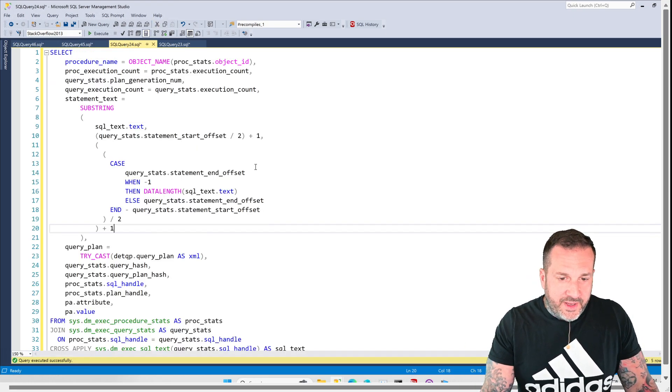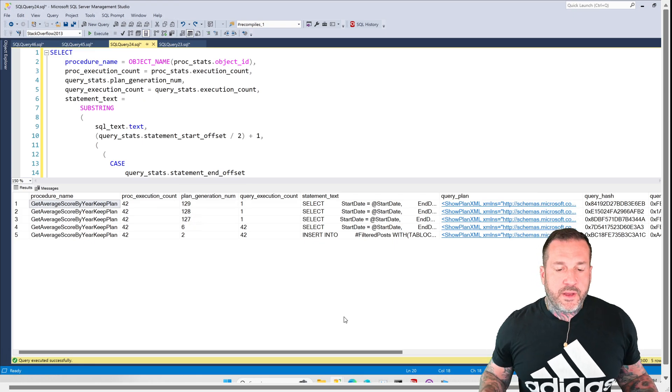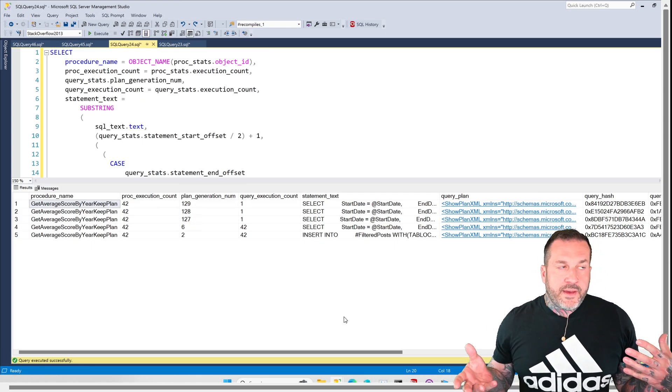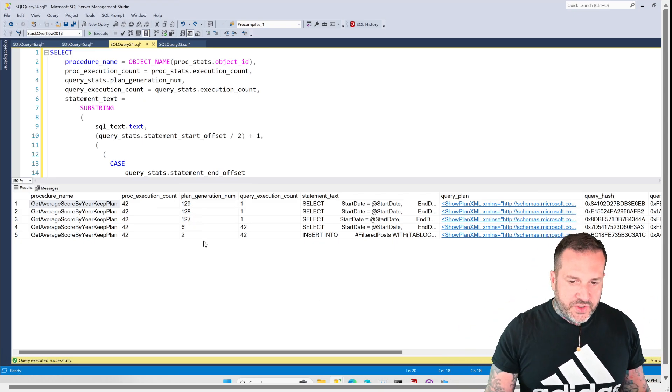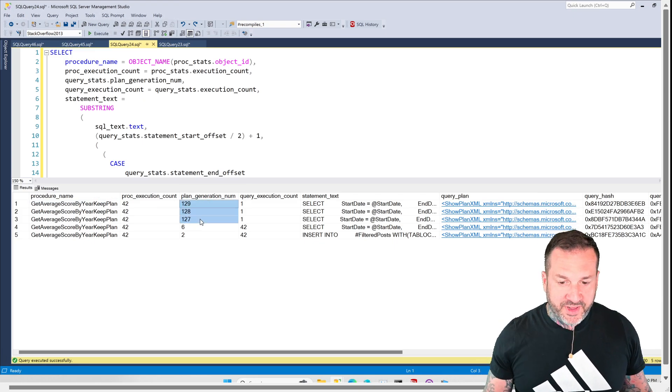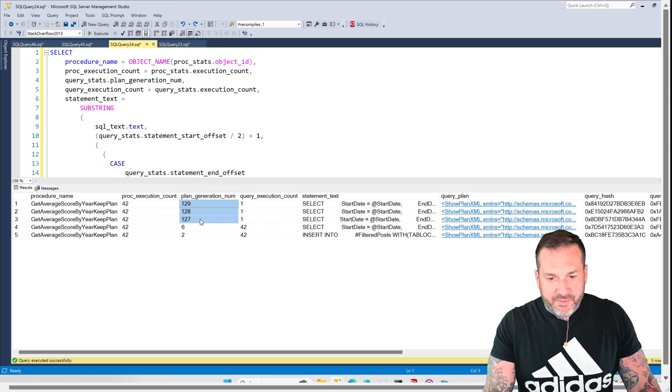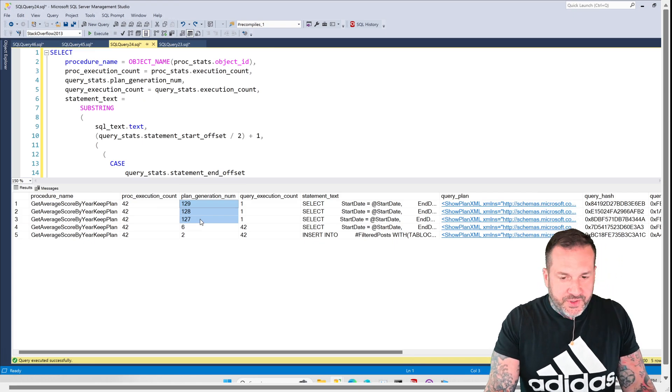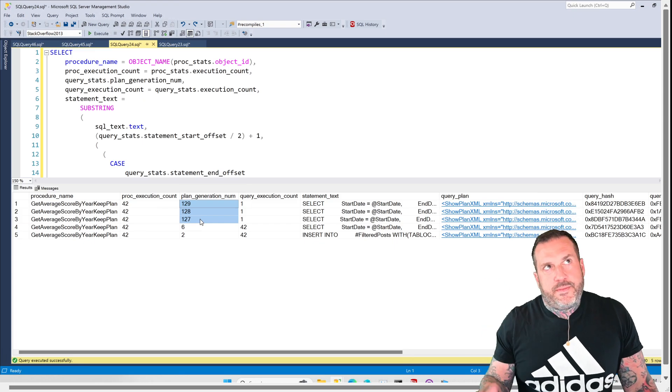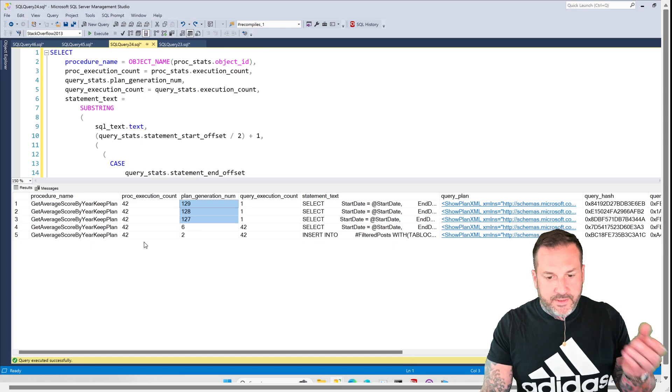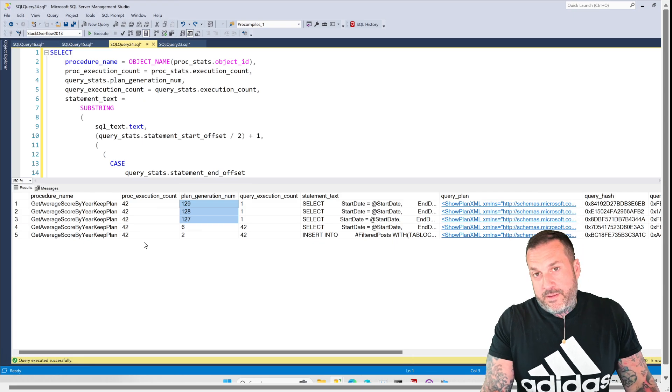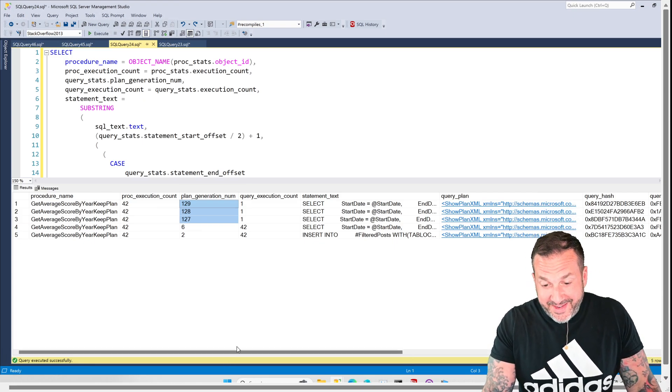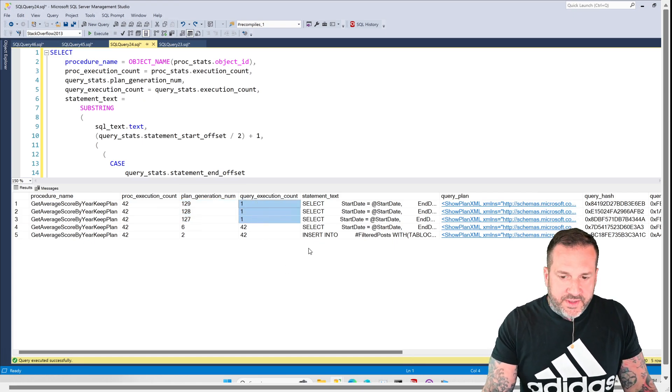Now, if we come over here, and we run our plan cache query, we're going to see nearly the same thing, except it's going to be a little misleading. I mean, sure, these three up here have crazy high plan generation numbers on them. Probably much higher than they should. Well, I'm not going to say thing 42 times. I don't know. Pretty wacky stuff.